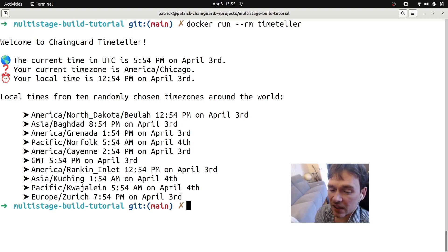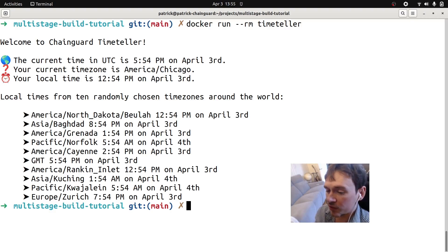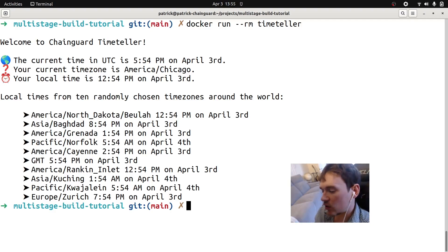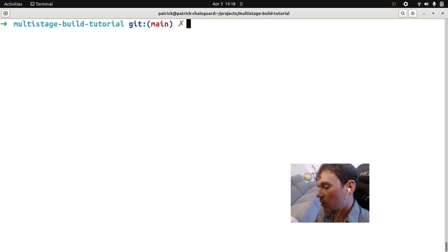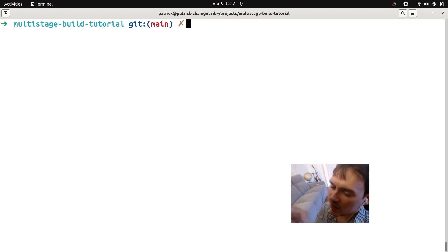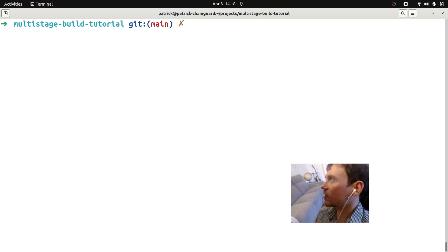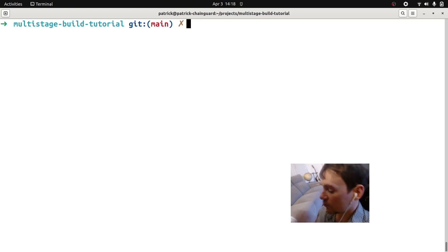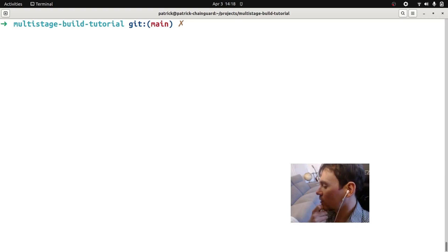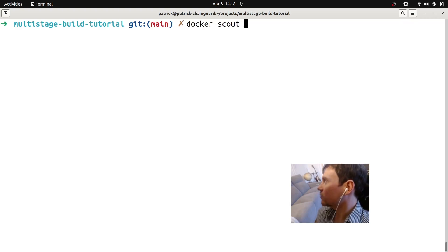We successfully containerized the application. The advantages are: this image in production won't have pip, won't have bash — none of those liabilities of tools you don't actually need. You only need them in development. Additionally, I just tested this image and it's actually zero CVEs right now. Images based on Wolfi are going to have consistently fewer CVEs than standard Python images. Let's check our image for CVEs and compare with the default Python image using Docker Scout, which itemizes CVEs in images.